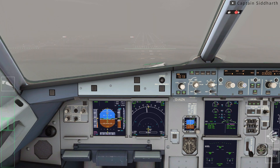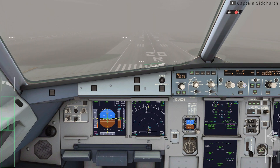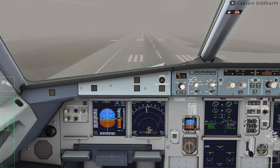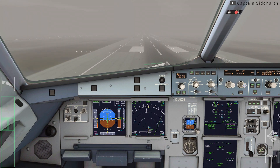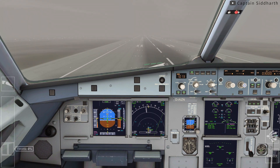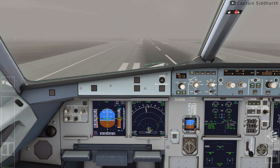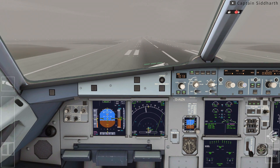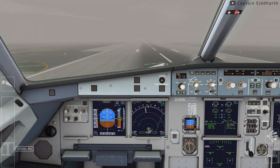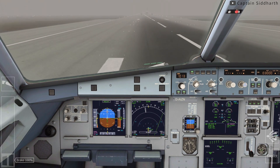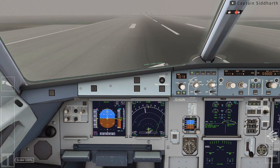Hello everyone, my name is Siddharth and in today's video we will be discussing about the discontinued approach technique in an Airbus A320, that allows the crew to effectively abort the approach without selecting TOGA.